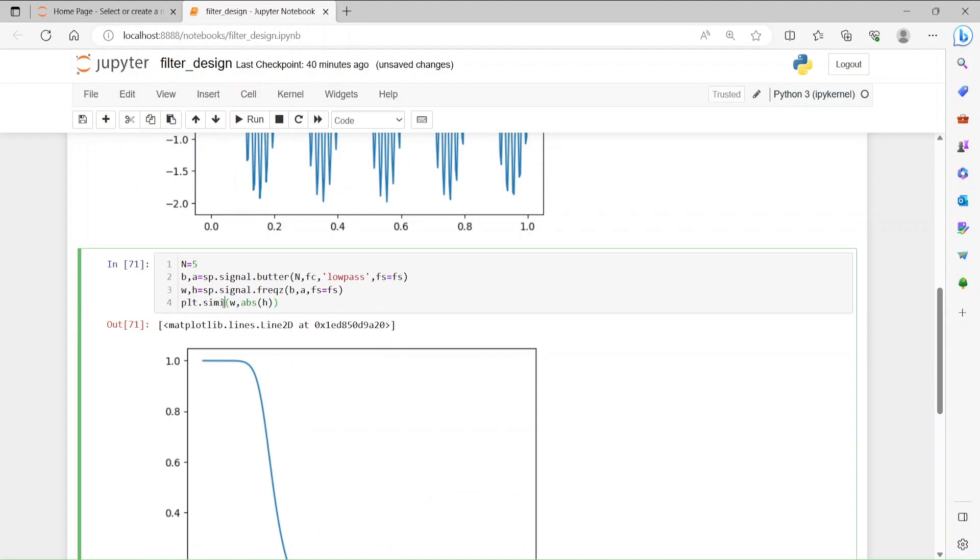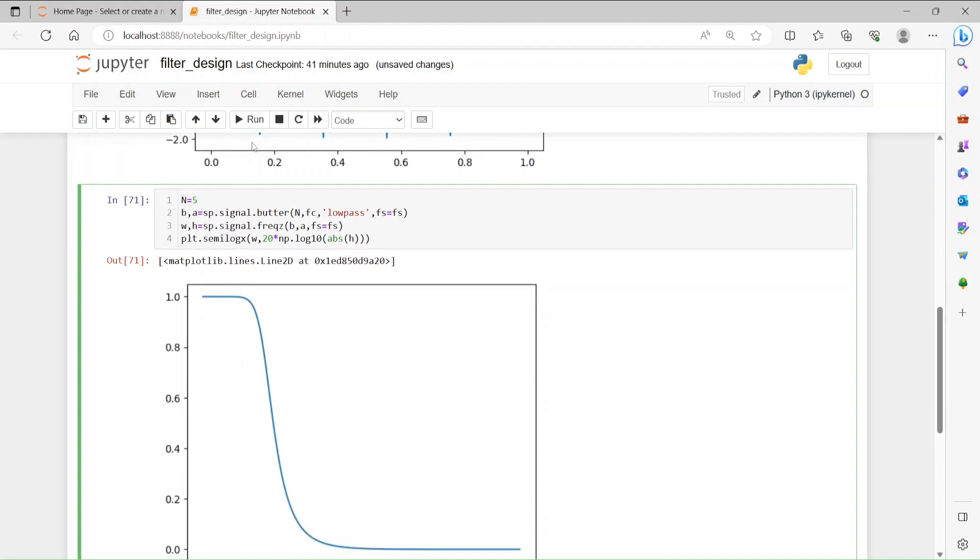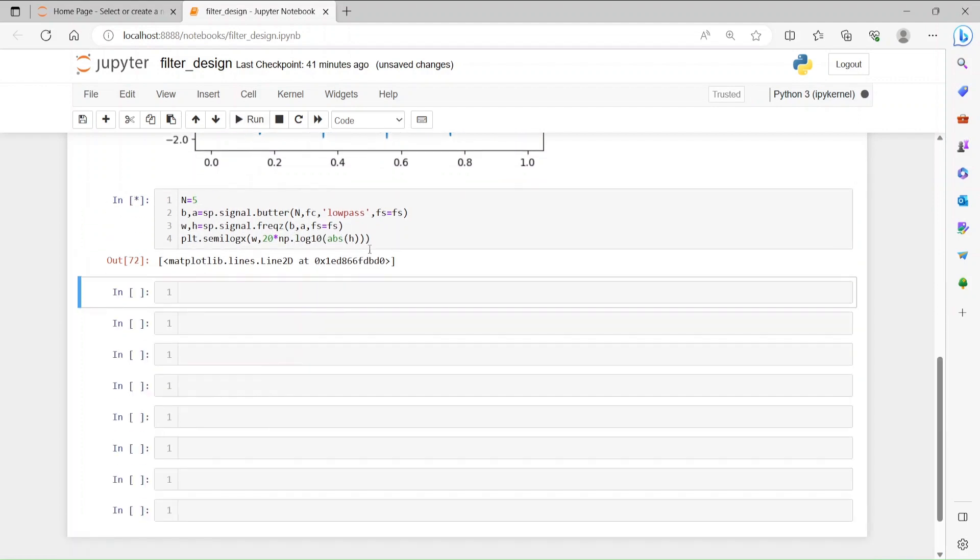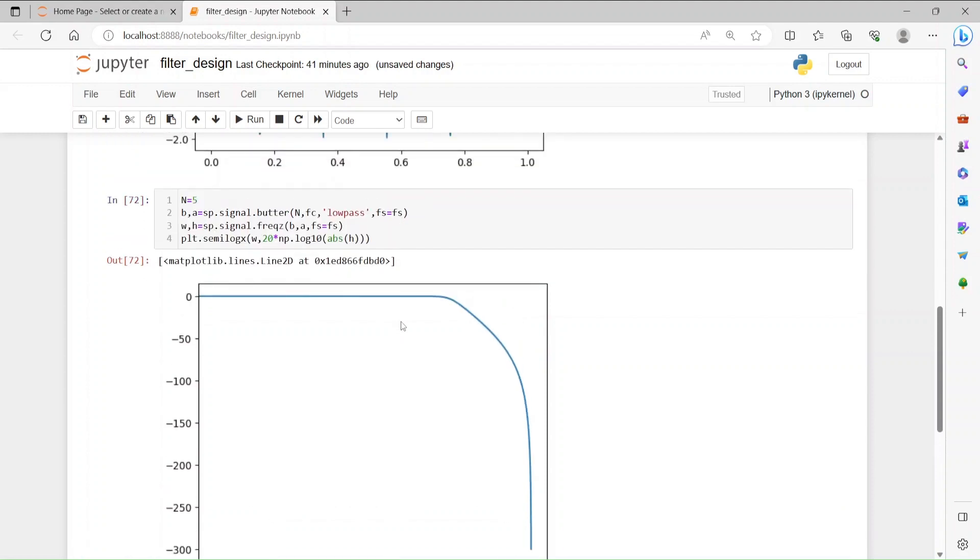This is going to give us a logarithmic view, log 10, and then apply to the response. I think it's going to be np.log. Let's run it. Okay, so this is the response. One thing I would like to show is, you know, the higher the order of the filter, the steeper the response is going to be.